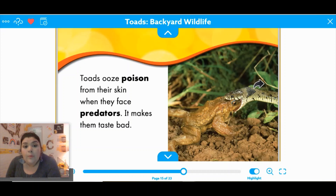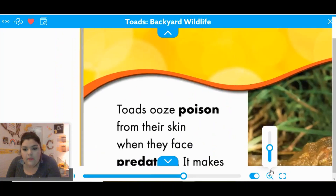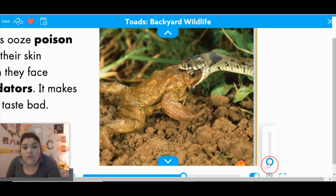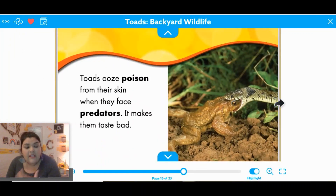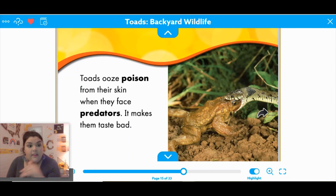Toads ooze poison from their skin when they face predators. It makes them taste bad. We can see the snake is trying to eat the toad — but if you look a little closer, this oil around them is actually their poison. This is making the snake think it's eating something really nasty, so it wants to spit it out. This is a way that they defend themselves, and then they can easily run away from the predator, which right now is the snake.